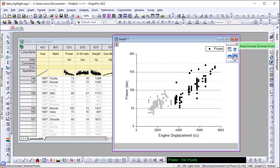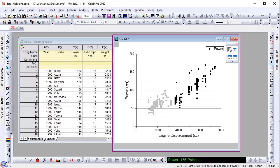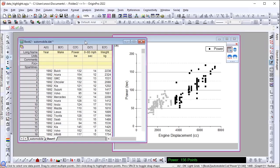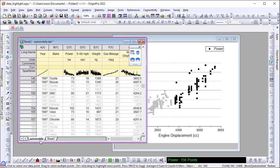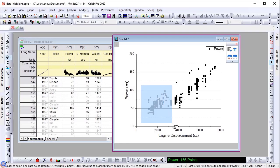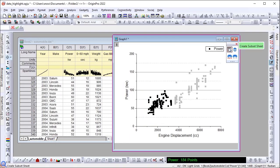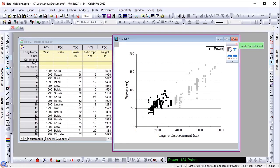Click the Create Subset sheet and it will extract all rows of highlighted data to a new sheet. You can continue the process to highlight another region and extract them to a new sheet.